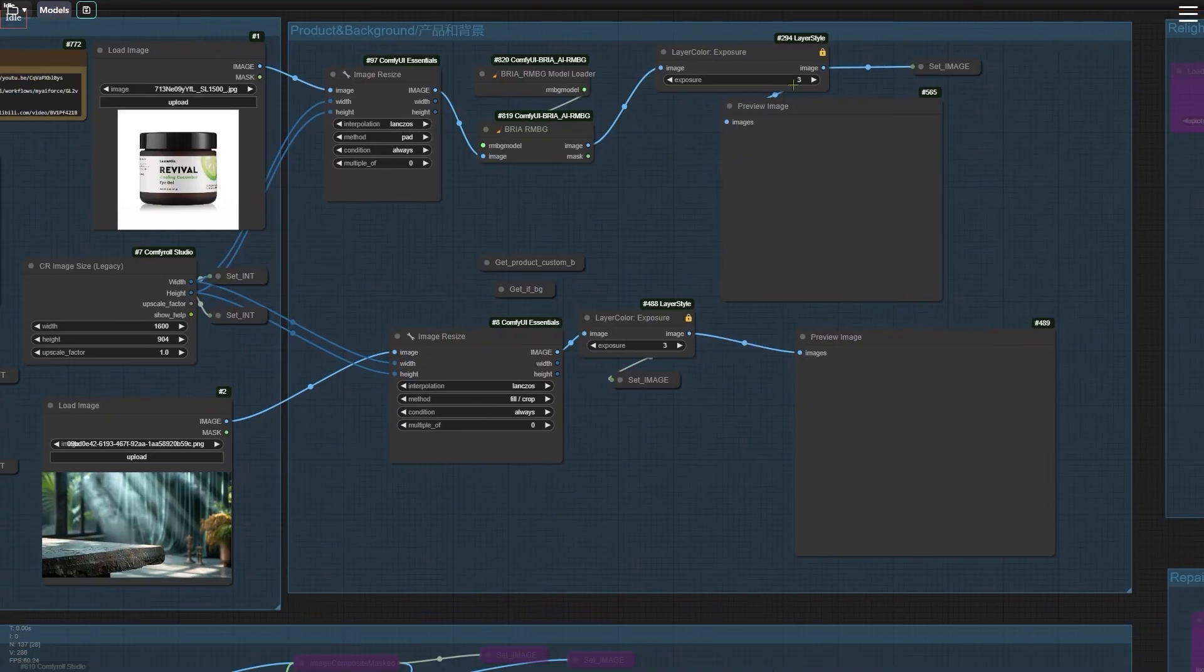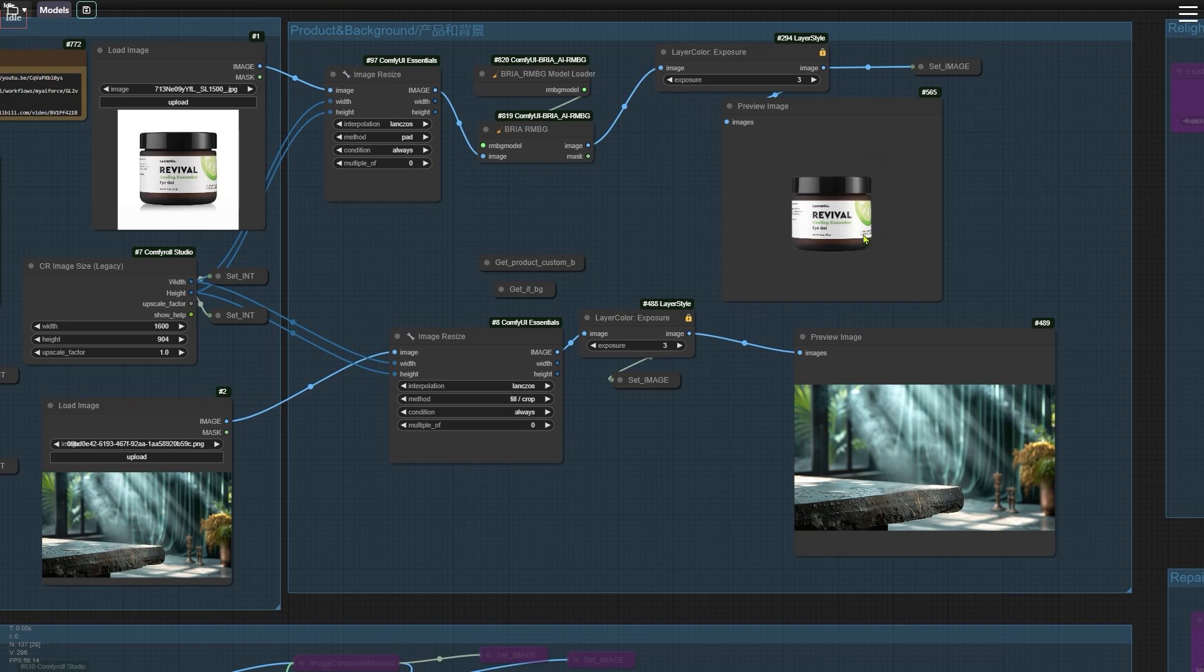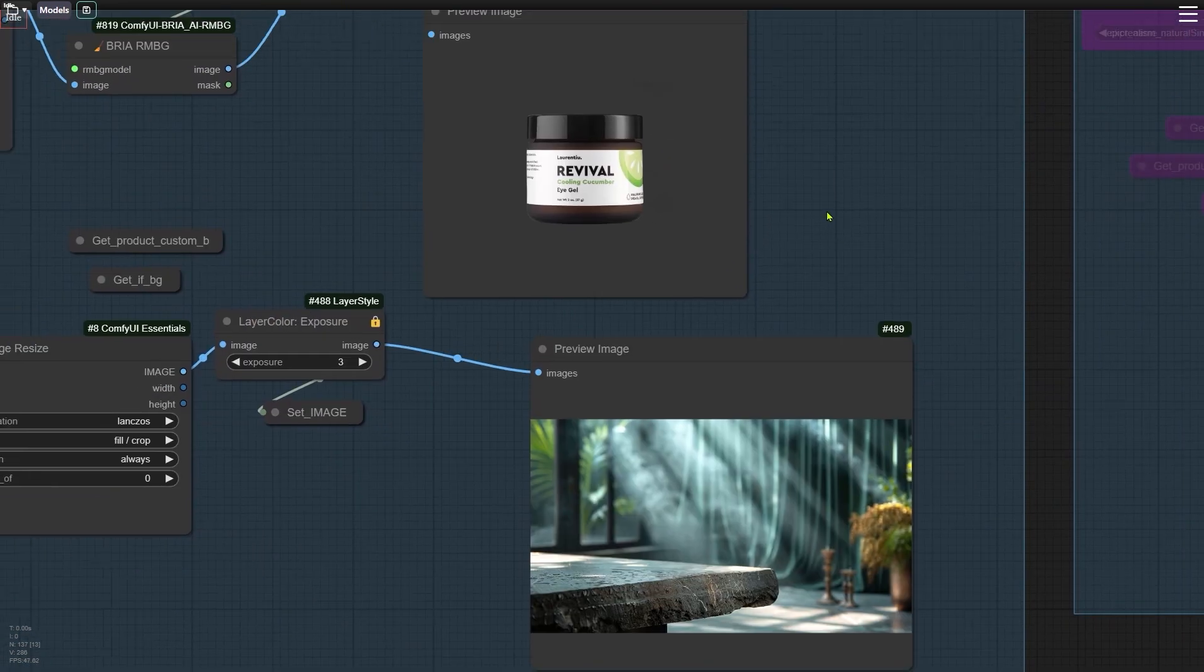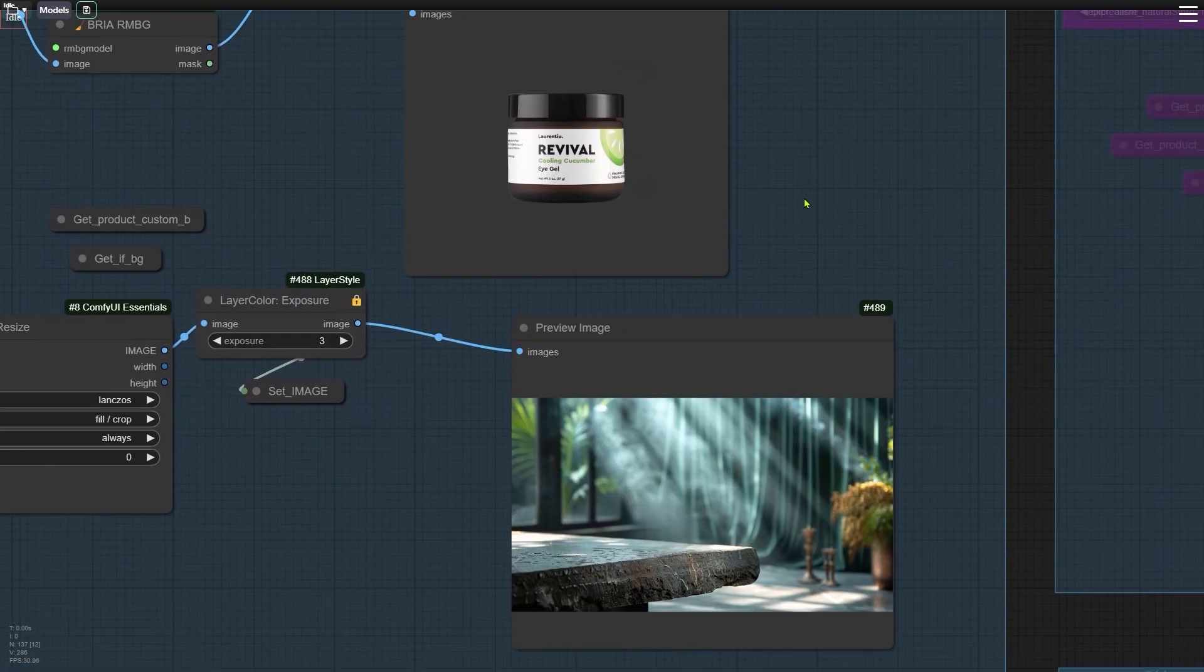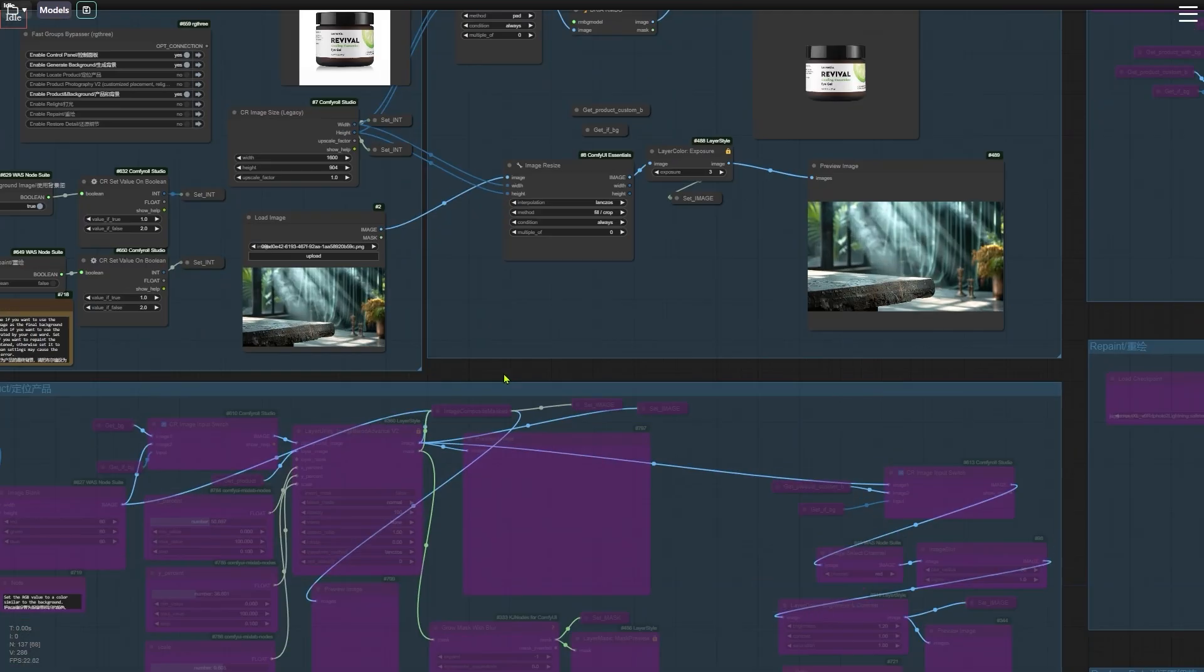go to the right side and run the workflow. This node group removes the background from the product image, resizes the product and background images, and adjusts their exposure as needed.